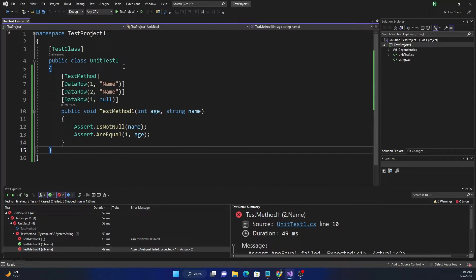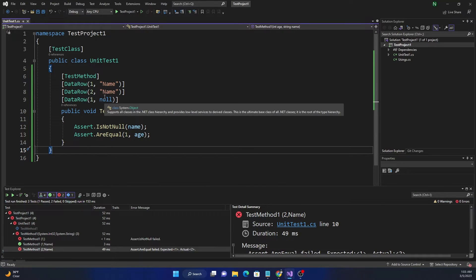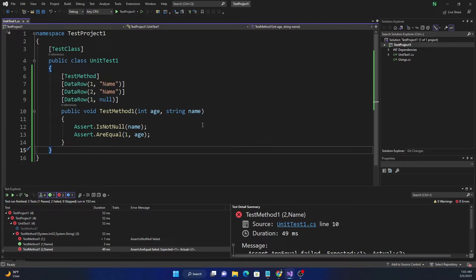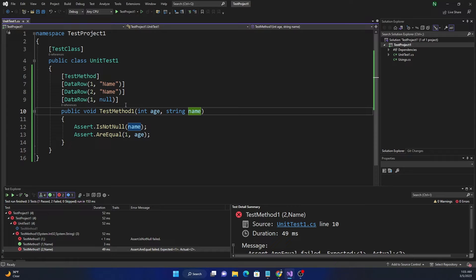The number of parameters can be anything — I'm showing two, but it can be one, two, ten, or any multiple. This is how we can pass different sets of parameters into a test method. We can also pass parameters like arrays.